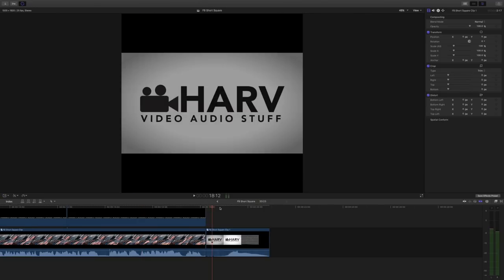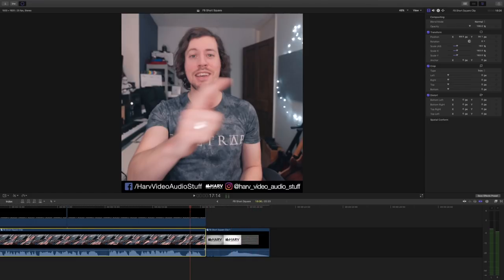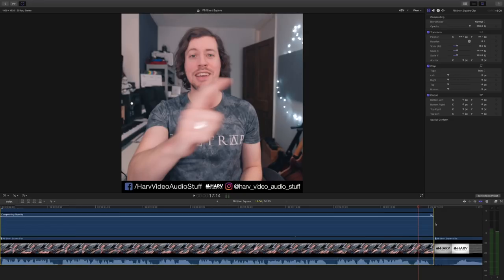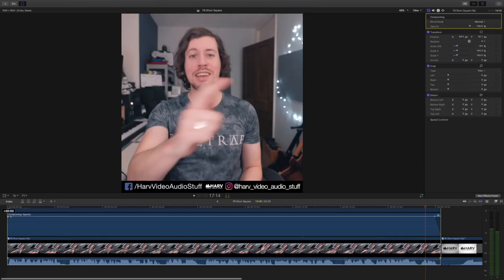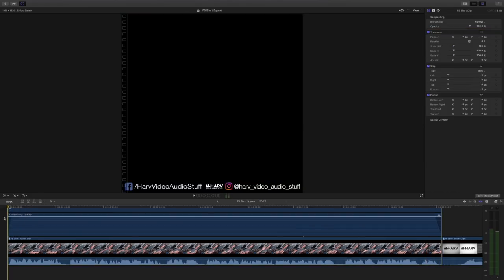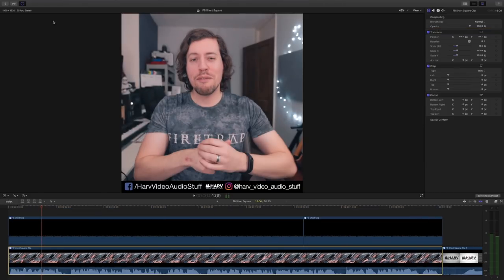Next, I'll drop in my end sequence, which I use for every video just so there's some continuity with my YouTube channel. However, notice I didn't include my opening sequence — that's because I want the video to start straight away when people are scrolling through their Facebook feeds. All that's left to do is add a fade in and fade out at the start and end, and that's it. We're pretty much ready to bounce it down and get it uploaded.